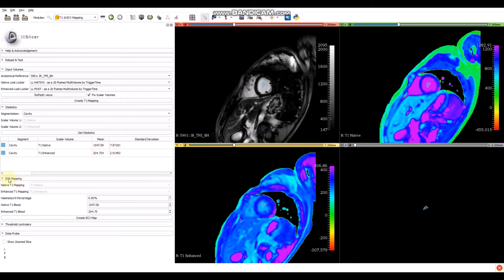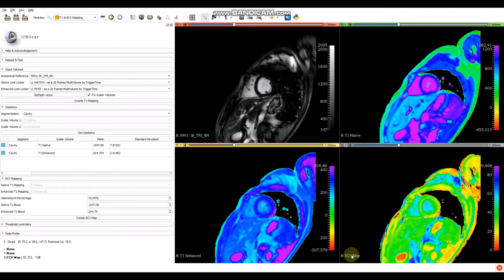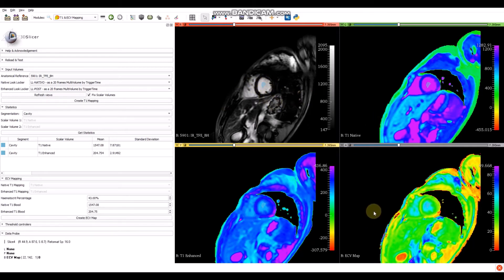We can see that these values were copied into the ECB mapping section. Because if we made just one segmentation, the module will copy the values automatically. To get the ECB mapping, we will also have to enter the hematocrit percentage — suppose it is 43. Clicking on 'Create ECB Map', we will have the ECB mapping. Here it is: we have the viability sequence, the T1 native mapping, the T1 enhanced mapping, and the ECB map.